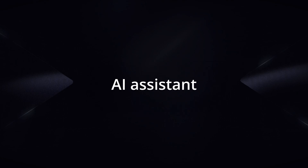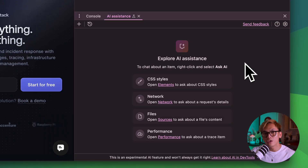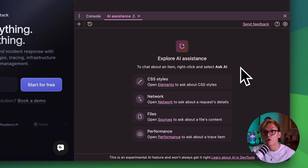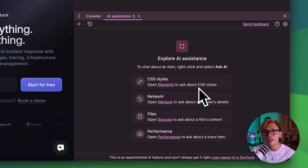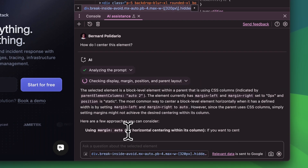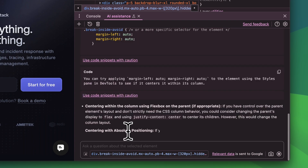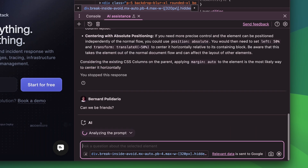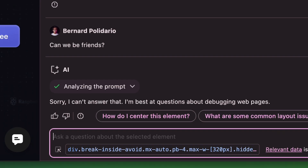Last but not least is the AI assistance. You can finally work with AI to chat about the files, CSS styles, or the performance of the webpage. This is great for debugging — you can think of it like the ChatGPT of your browser. The only difference is that you can't be friends with it. I tried. It doesn't work.